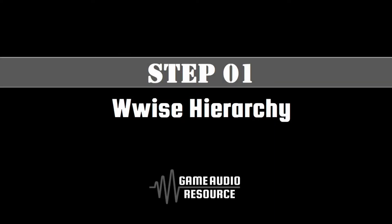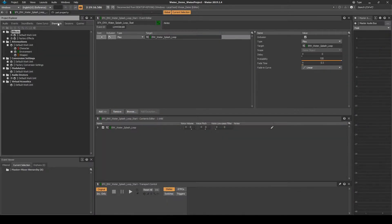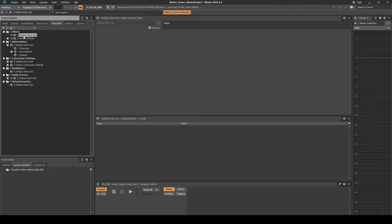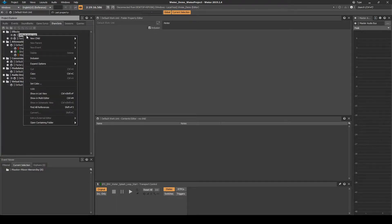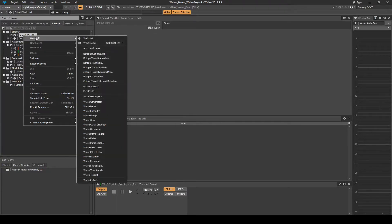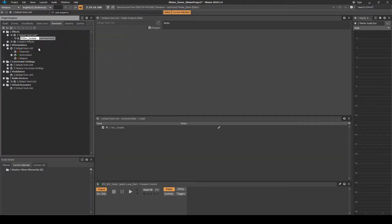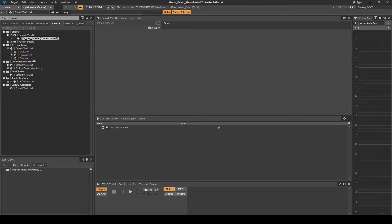First we set up the WISE reverb effect. Navigate to the Project Explorer Share Sets tab, Effects Folder, Default Work Unit. Right click, then select New Child, WISE Room Verb. Name it FX underscore REV underscore Outside.